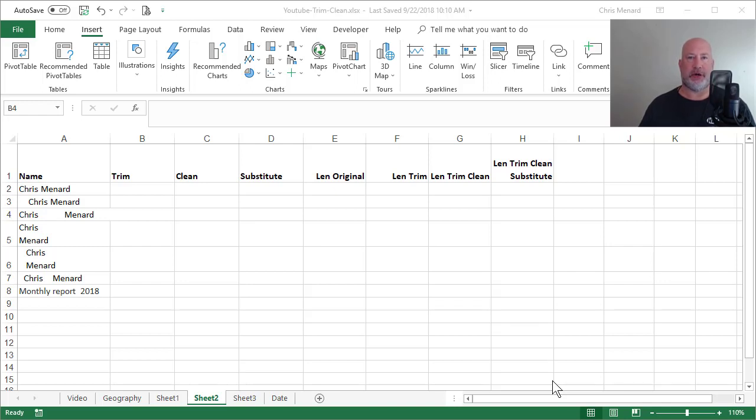Hello, this is Chris Menard. Today I'm going to teach you how to use the Trim function, the Clean function, and the Substitute function in Microsoft Excel.